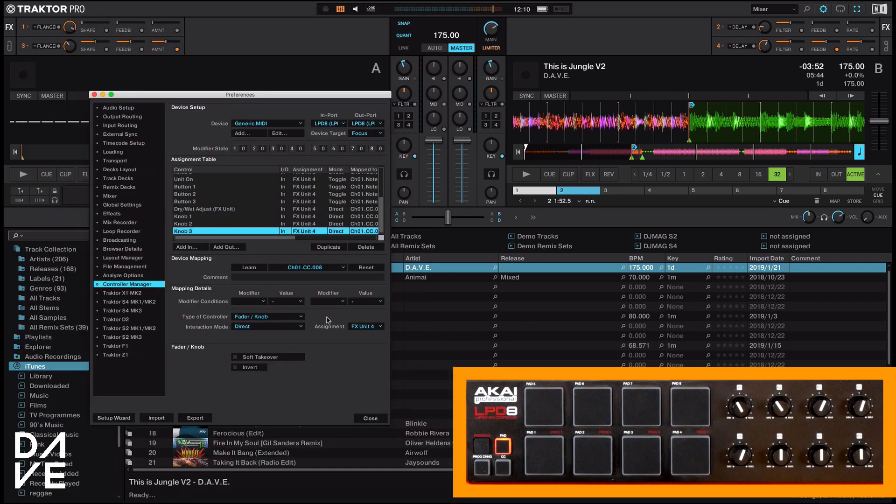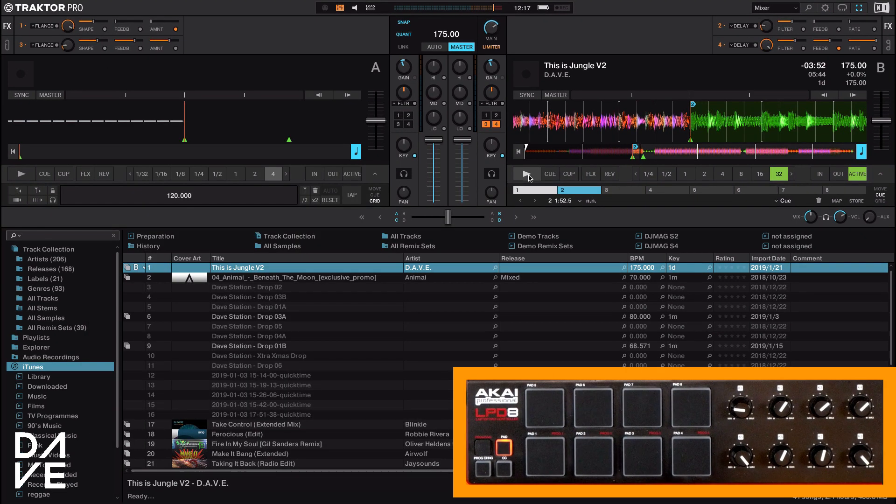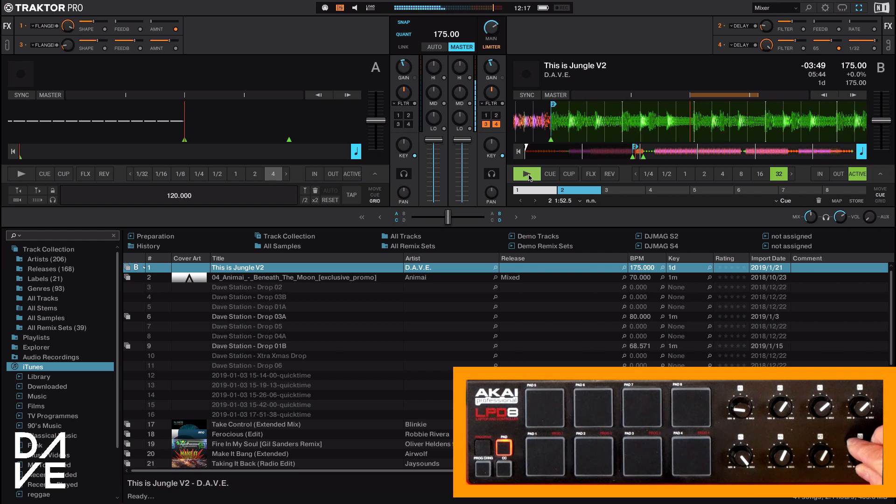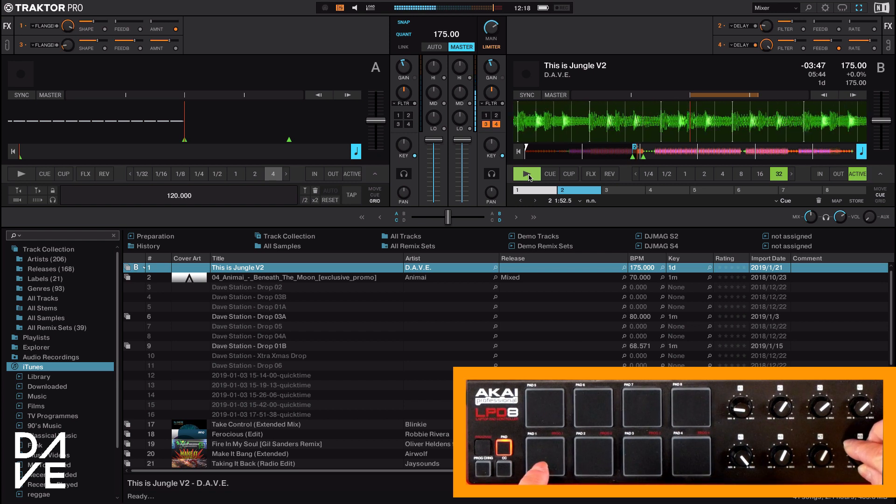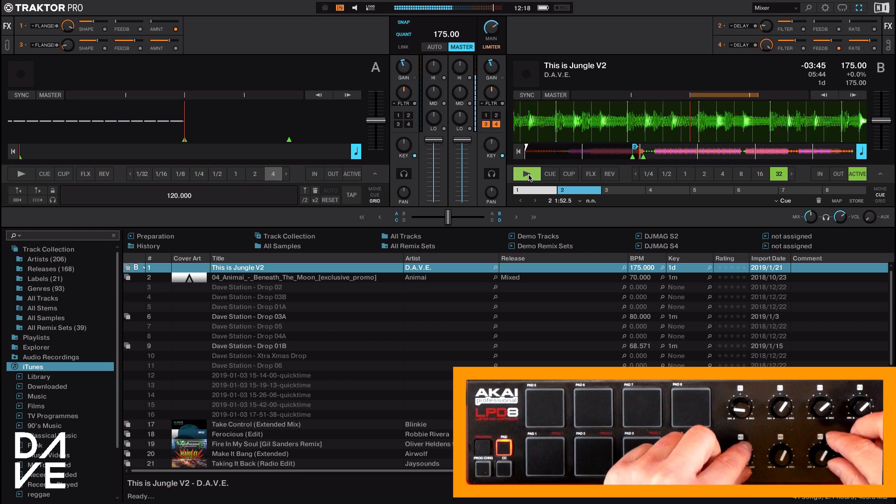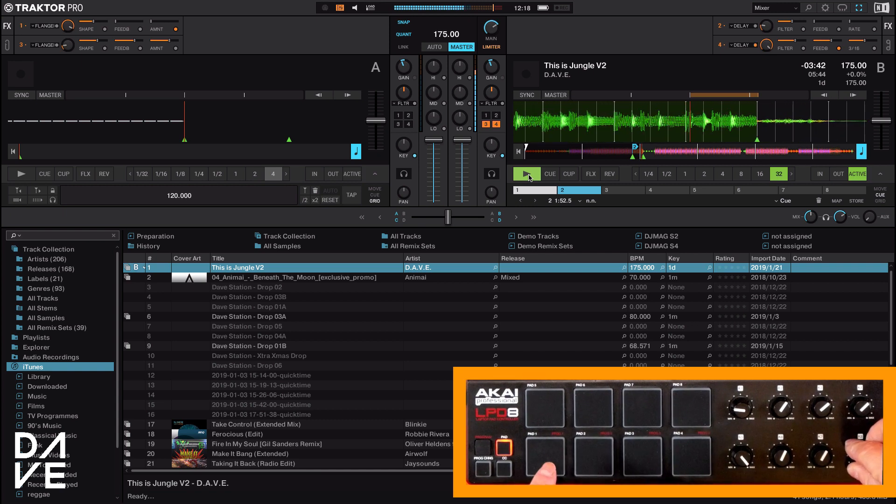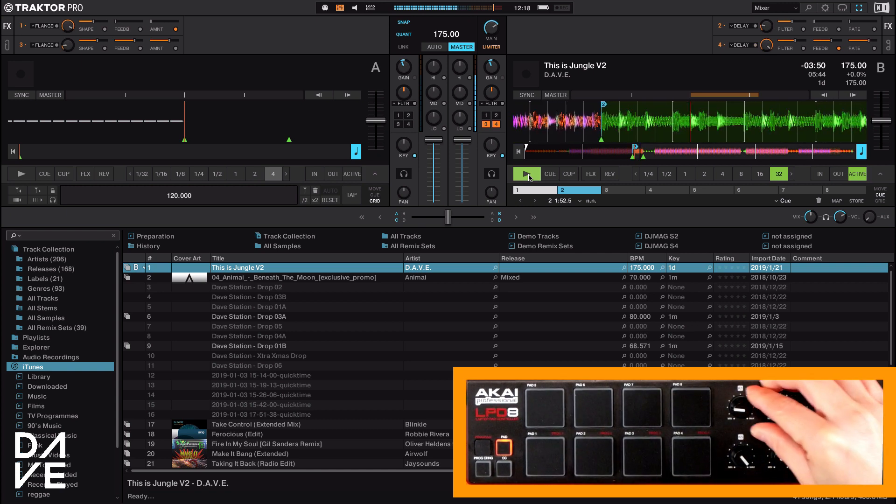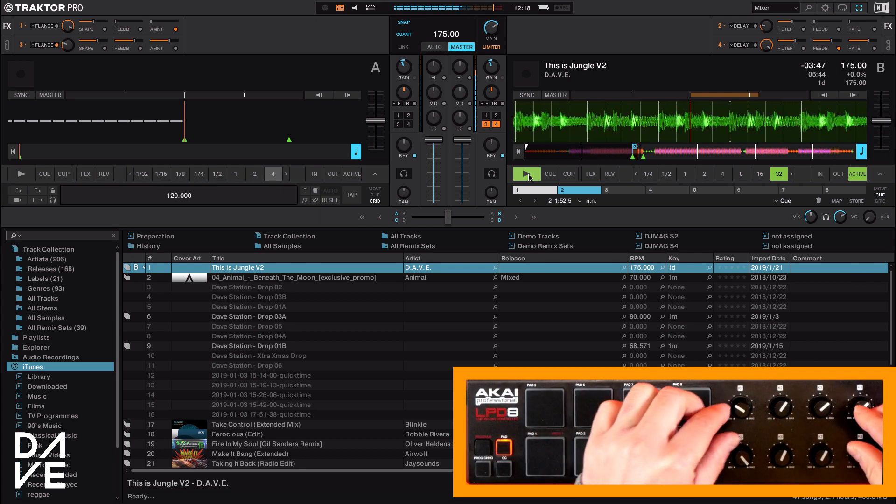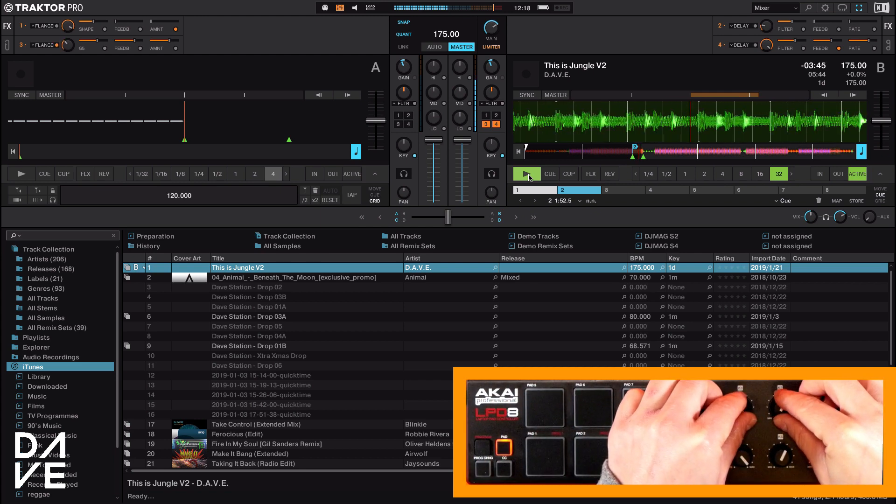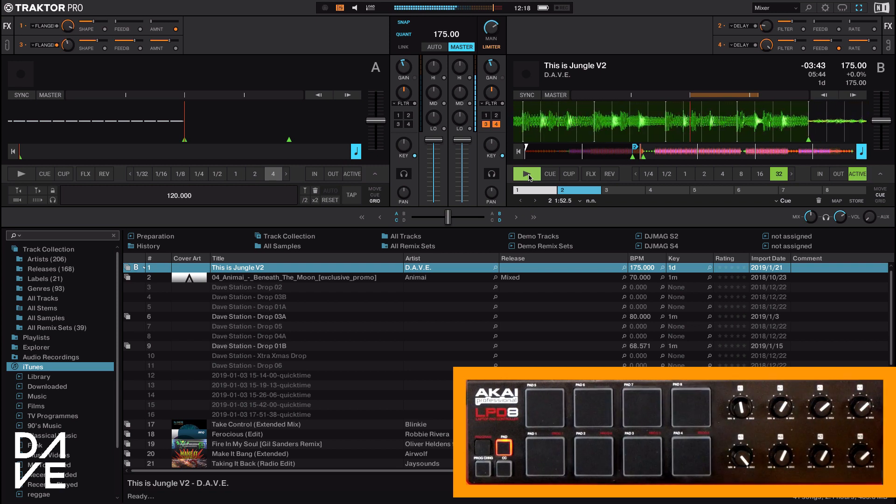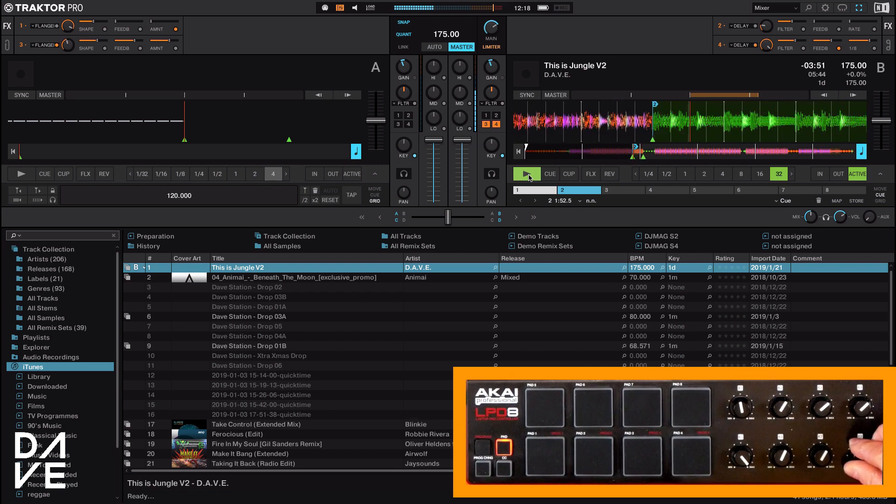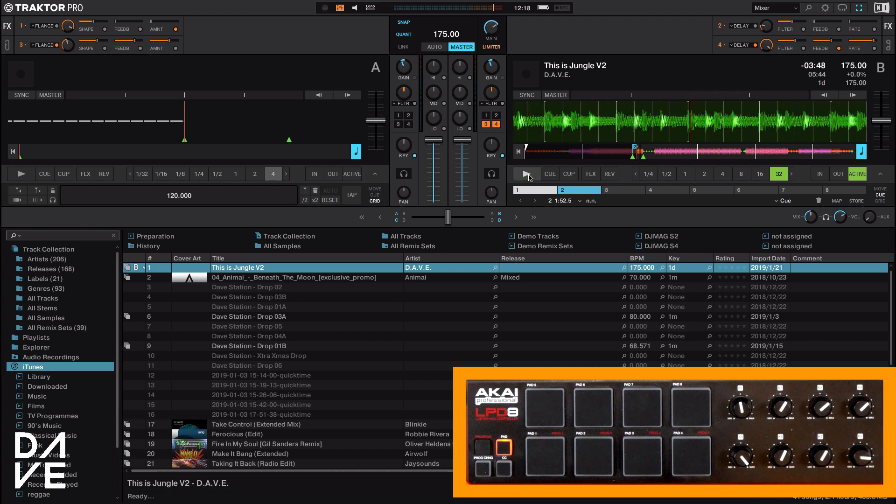And there we go. So we've now got our delay over on the right hand side and flanger over on the left. So let's just have a bit of a play. It's working exactly how we want it to. All the buttons work, and I'm happy with that.